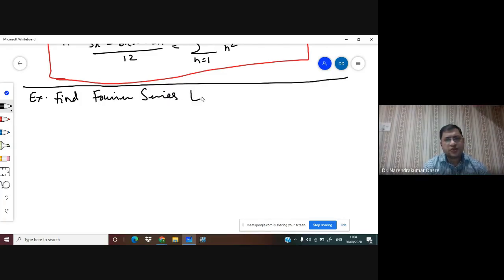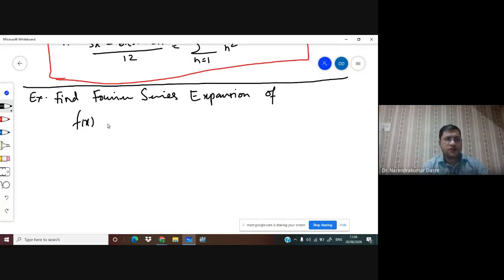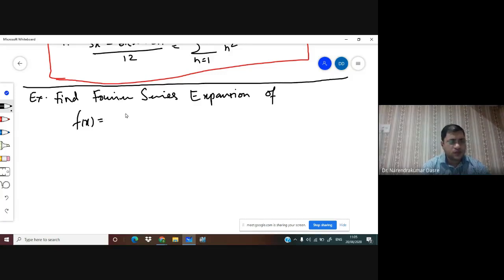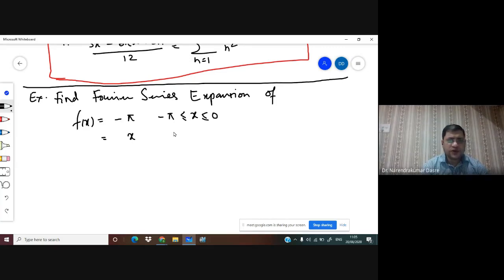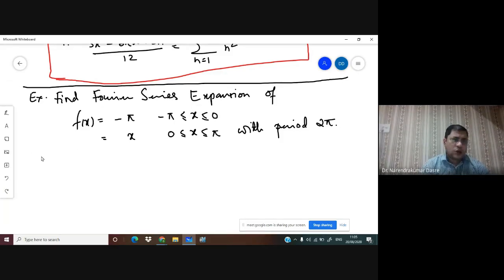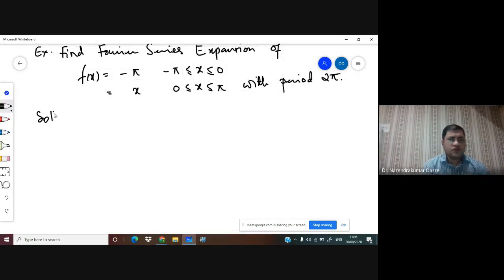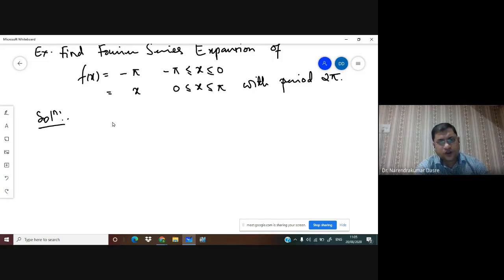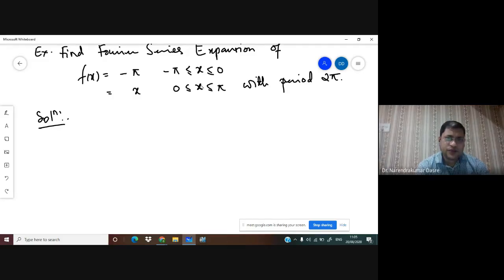Find the Fourier series expansion of f(x), where f(x) = -π for -π ≤ x ≤ 0, and f(x) = x for 0 ≤ x ≤ π. The interval is a symmetric interval from -π to π, so we have to check whether the function is even or odd.